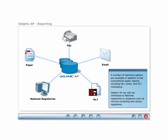Delphic AP provides laboratories with a number of reporting options in addition to conventional paper reports, including fax, email, and HL7 messaging. Delphic AP can also be interfaced to automatically report to national registries or programs, such as cervical screening and cancer registries.